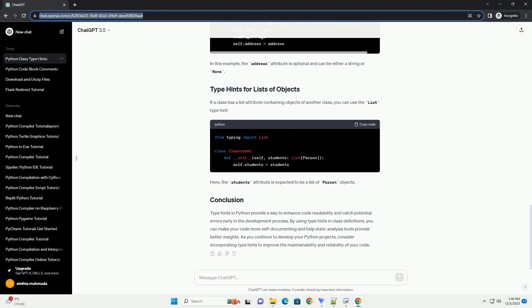TypeHints in Python provide a way to enhance code readability and catch potential errors early in the development process. By using TypeHints in class definitions, you can make your code more self-documenting and help static analysis tools provide better insights. As you continue to develop your Python projects, consider incorporating TypeHints to improve the maintainability and reliability of your code.